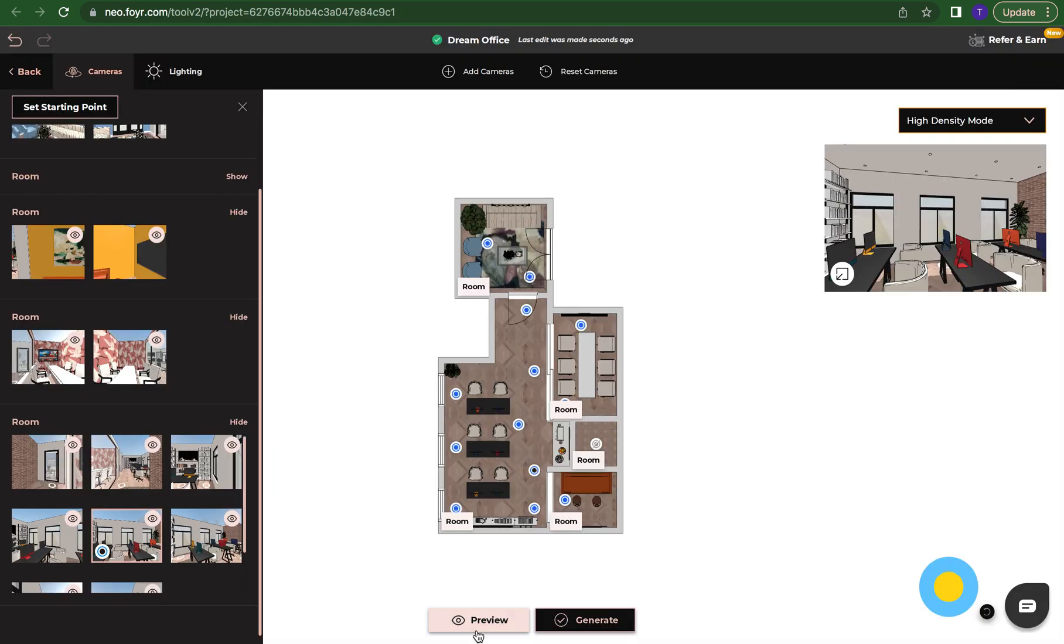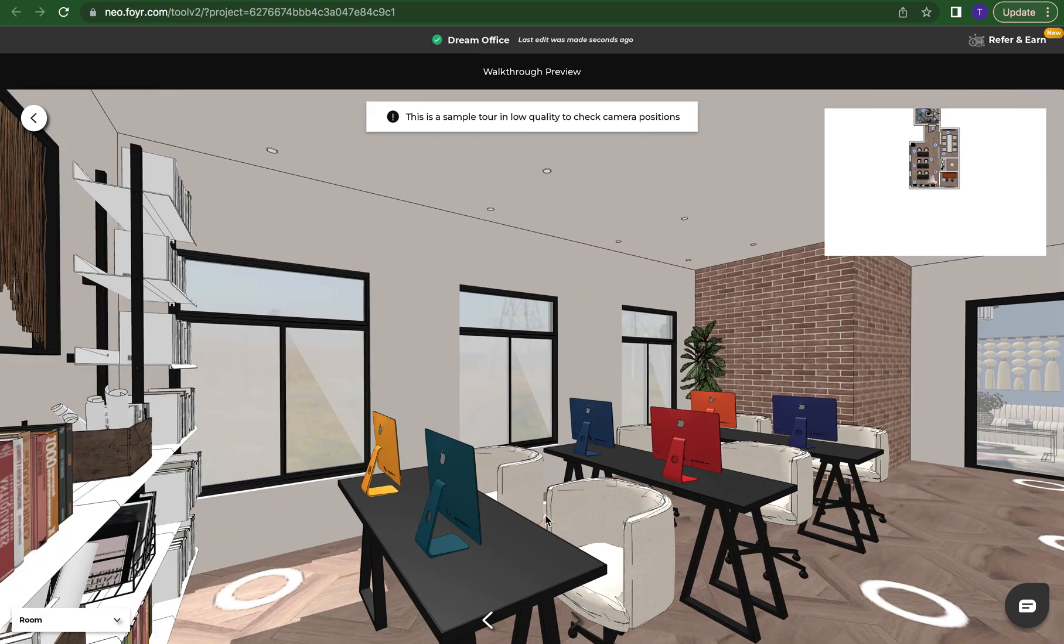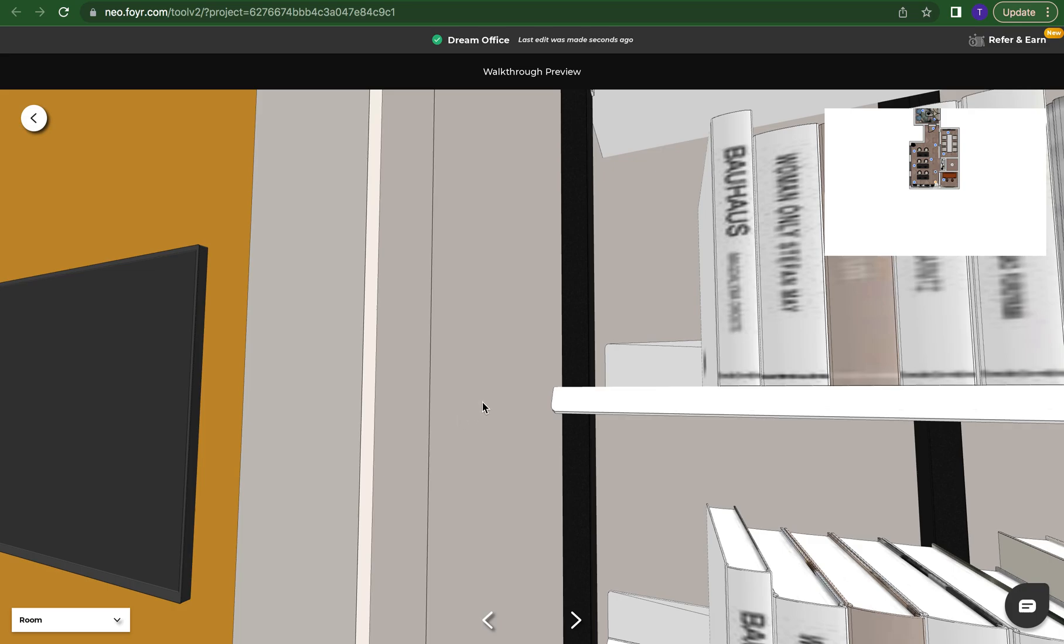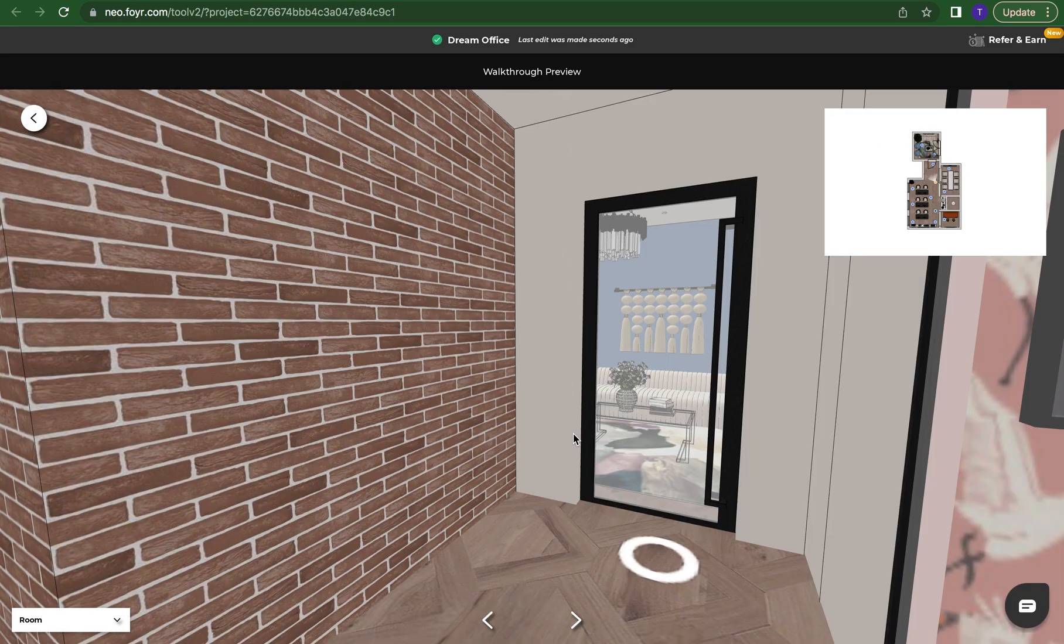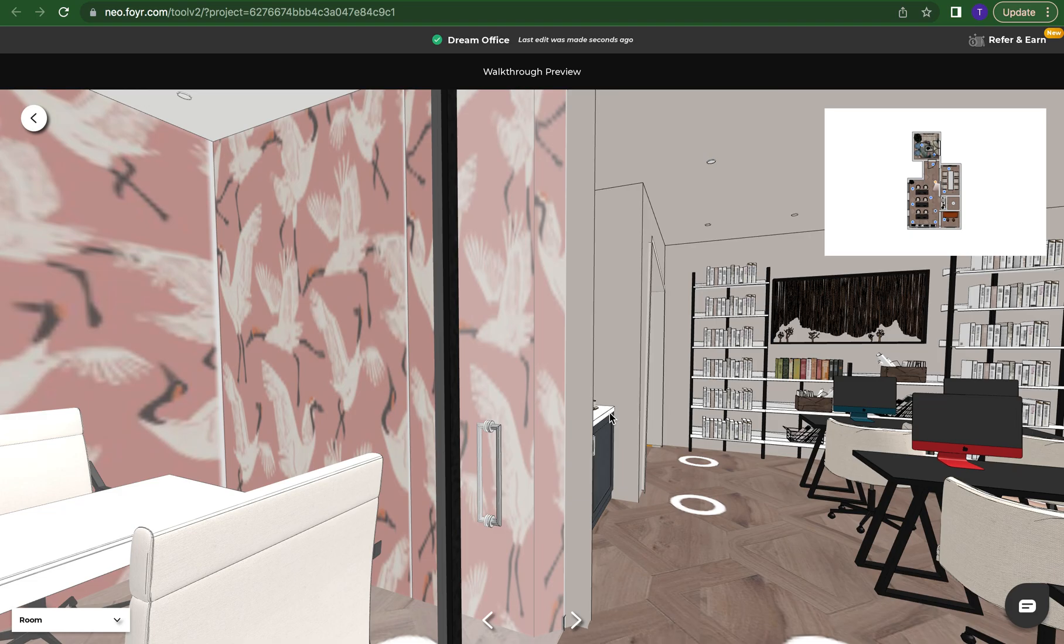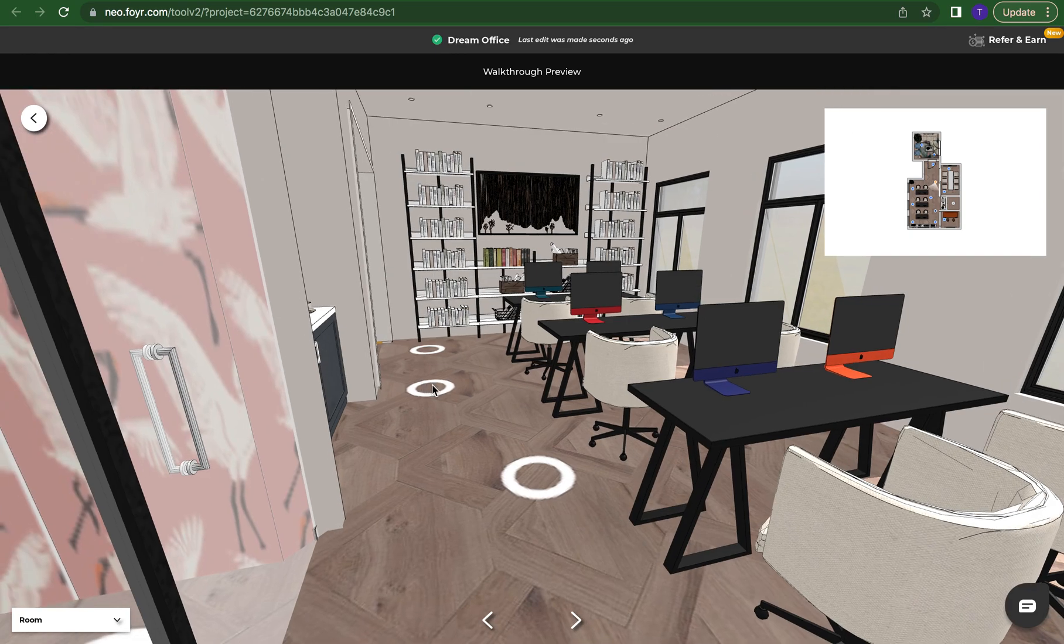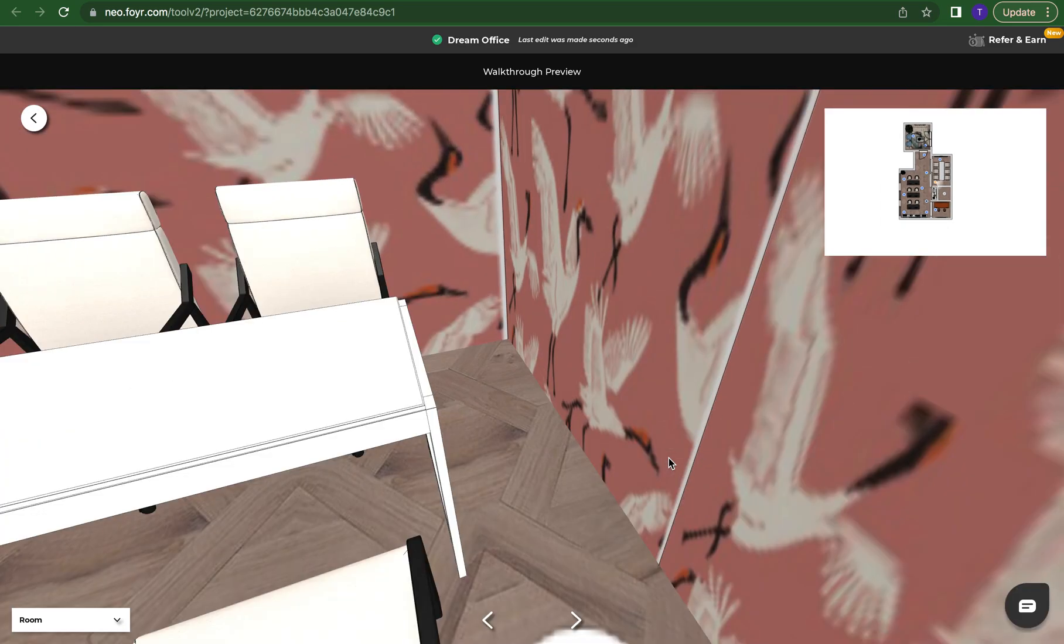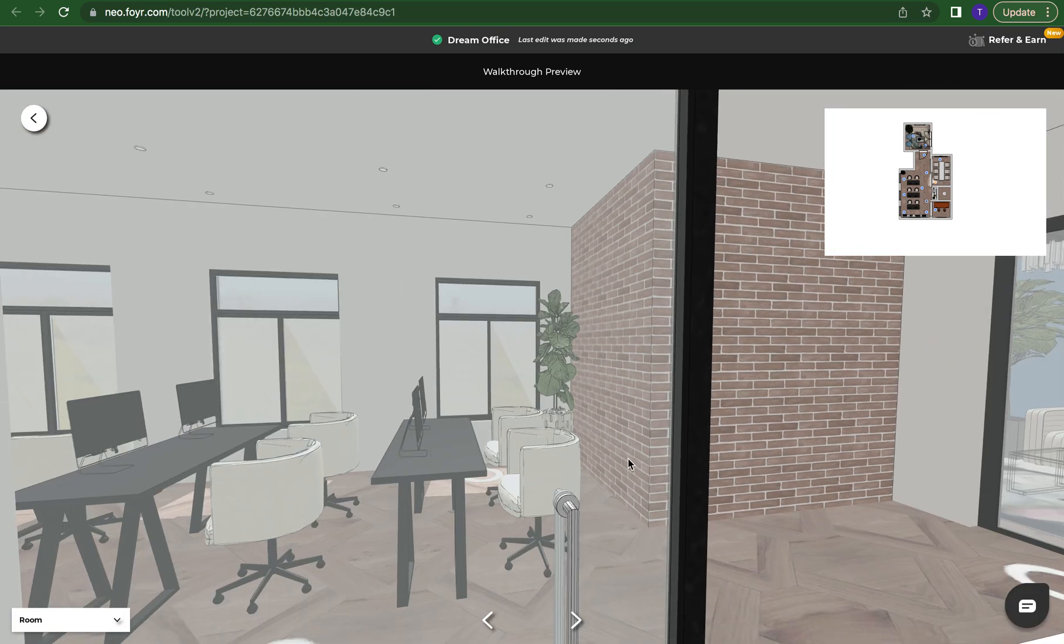We can do preview and this is just going to give us a preview of how our space will go. You can use these arrows to jump from camera to camera and this is how your client will be walking through their walkthrough. They have complete control over it. And again this is not rendered yet, it's just a preview of it.